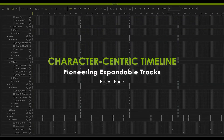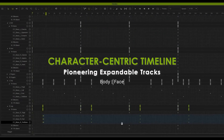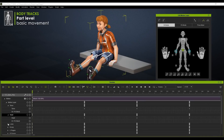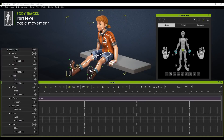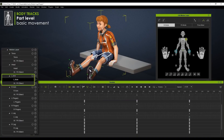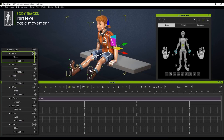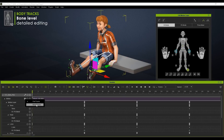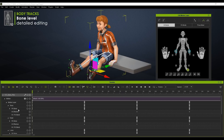The Character-Centric Timeline features expandable tracks for body and face. This allows timeline access on body part level to edit basic character movement, or go deeper into bone level for detailed editing.